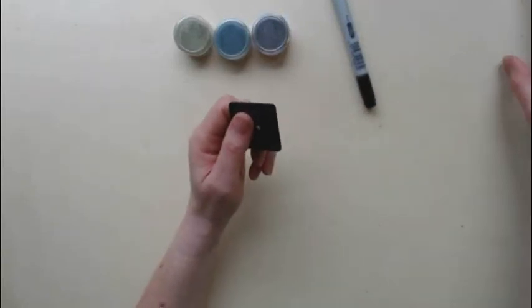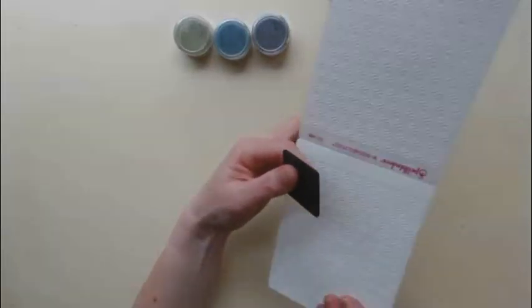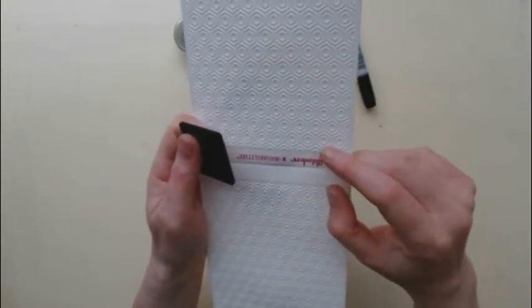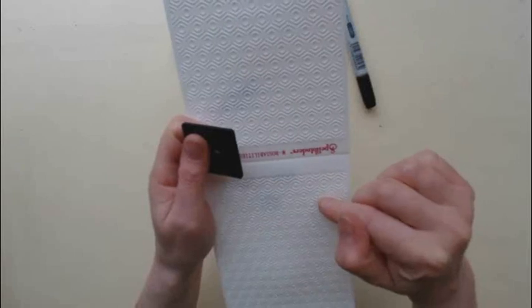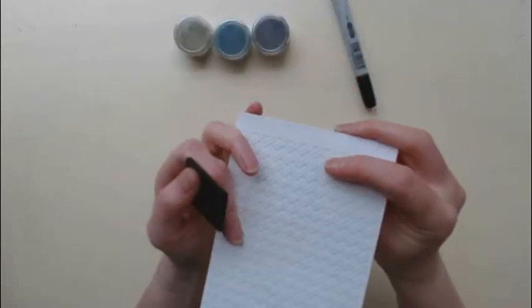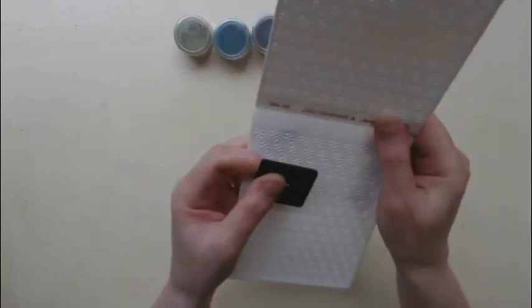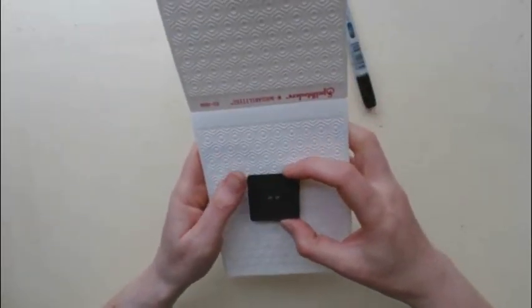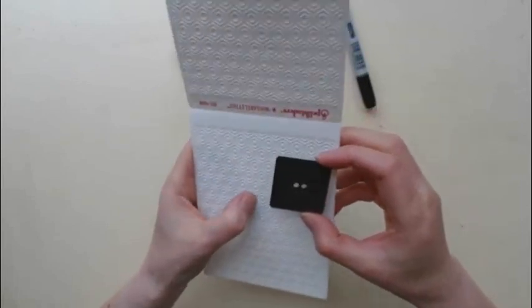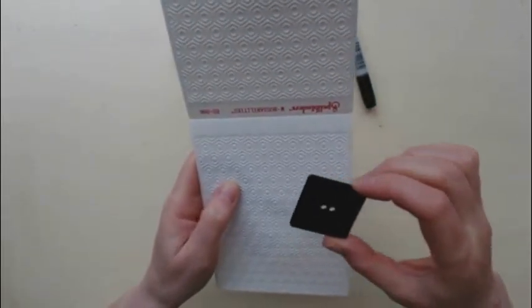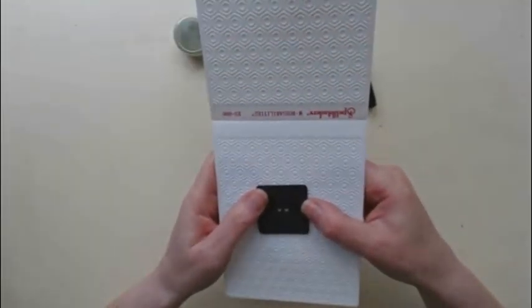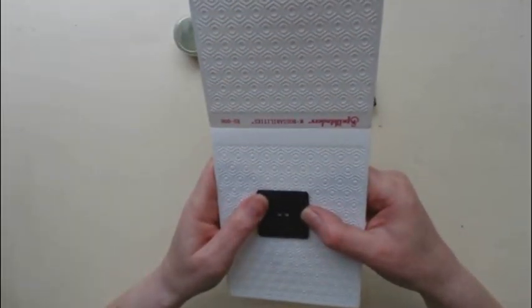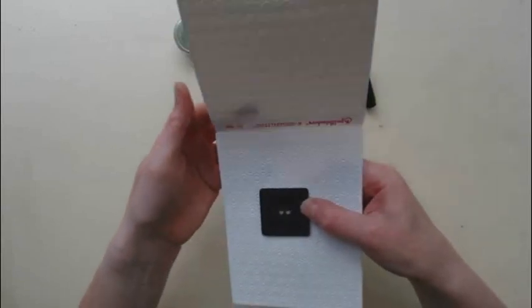You want an embossing folder with quite a small design. I'm going to use the Spellbinders Embossabilities So Trendy folder and I'm going to use the hexagon side rather than using the zigzag side. You probably want to line up the center of the button in between two hexagons to make sure that the pattern comes out symmetrically on each side of the button.